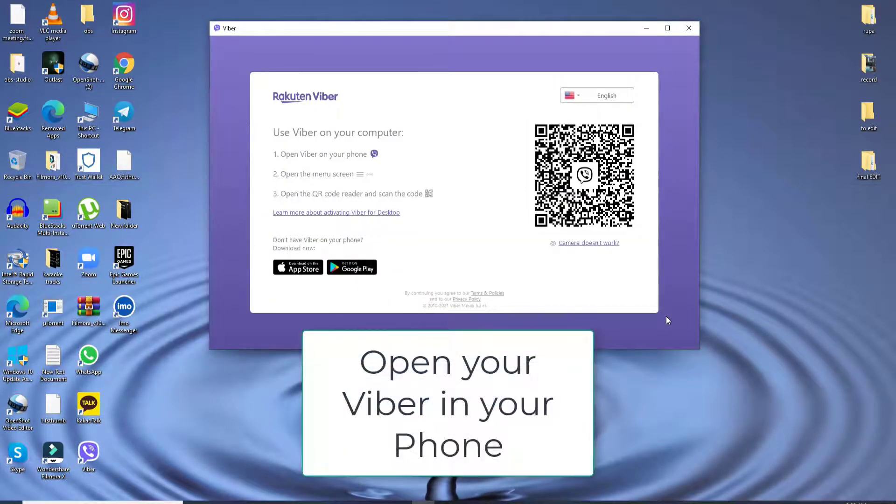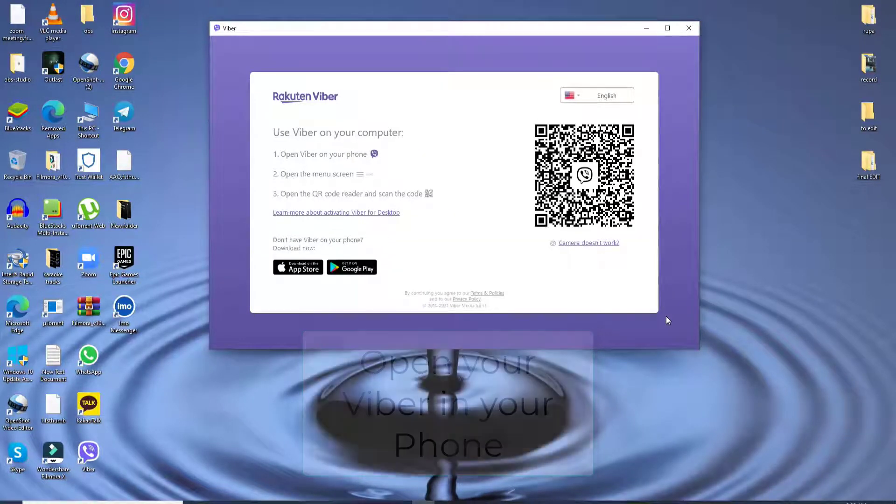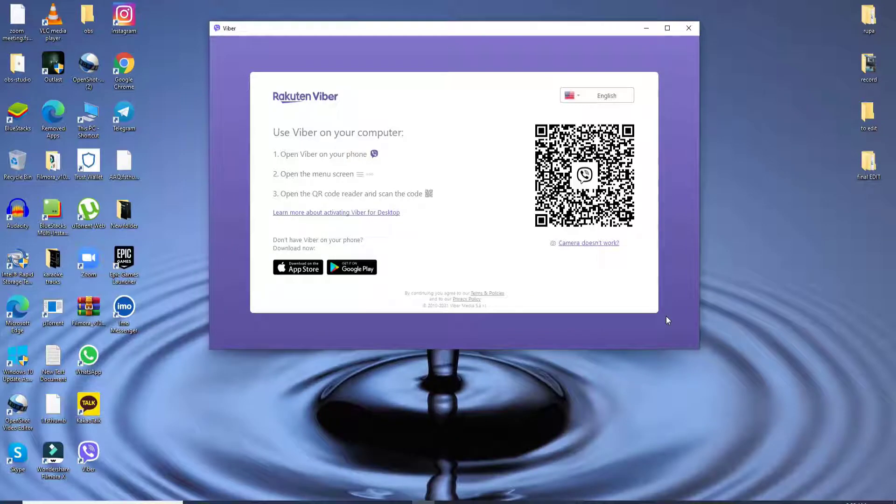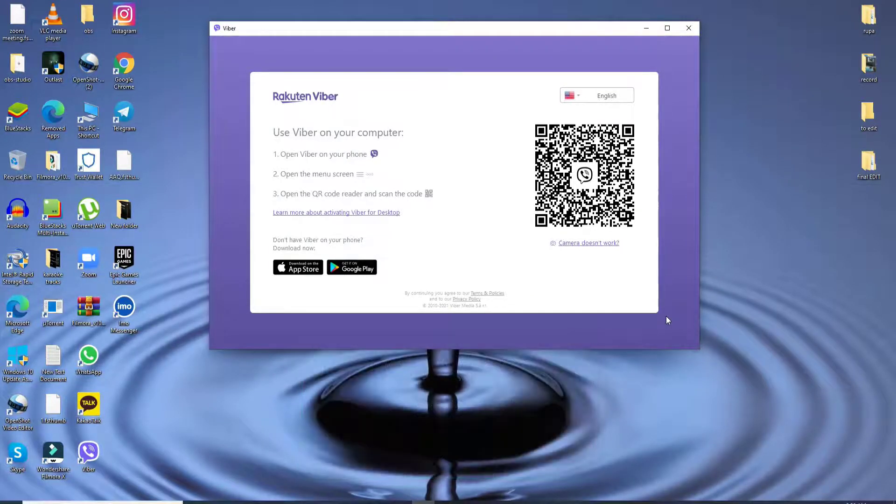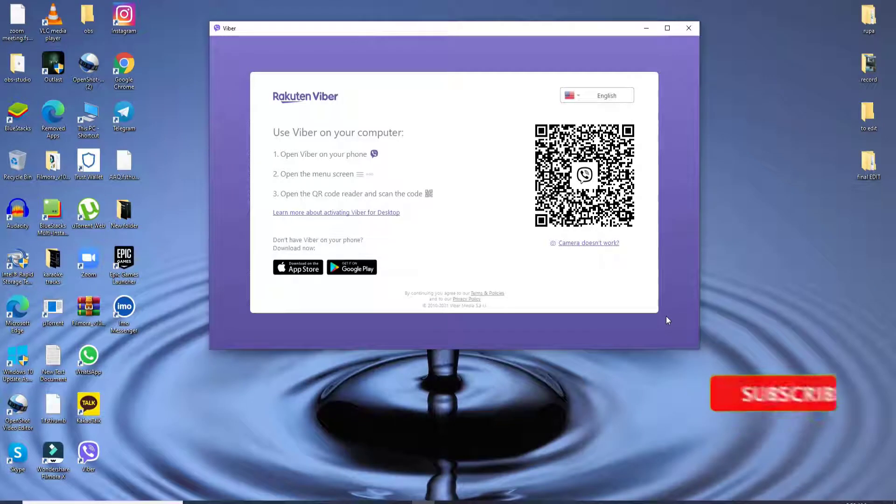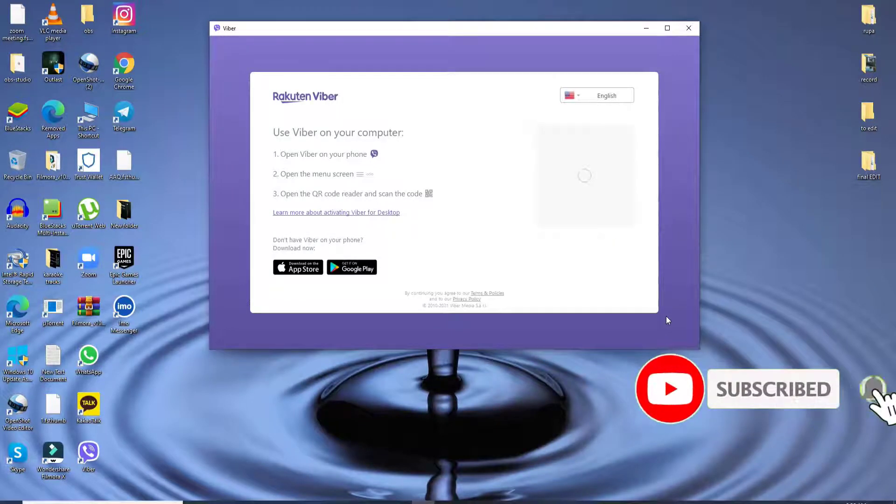Open your Viber application on your phone, and once you do that from the chat screen, tap on the QR code and scan the code in order to log in. Soon after you do that, you'll be logged into Viber.